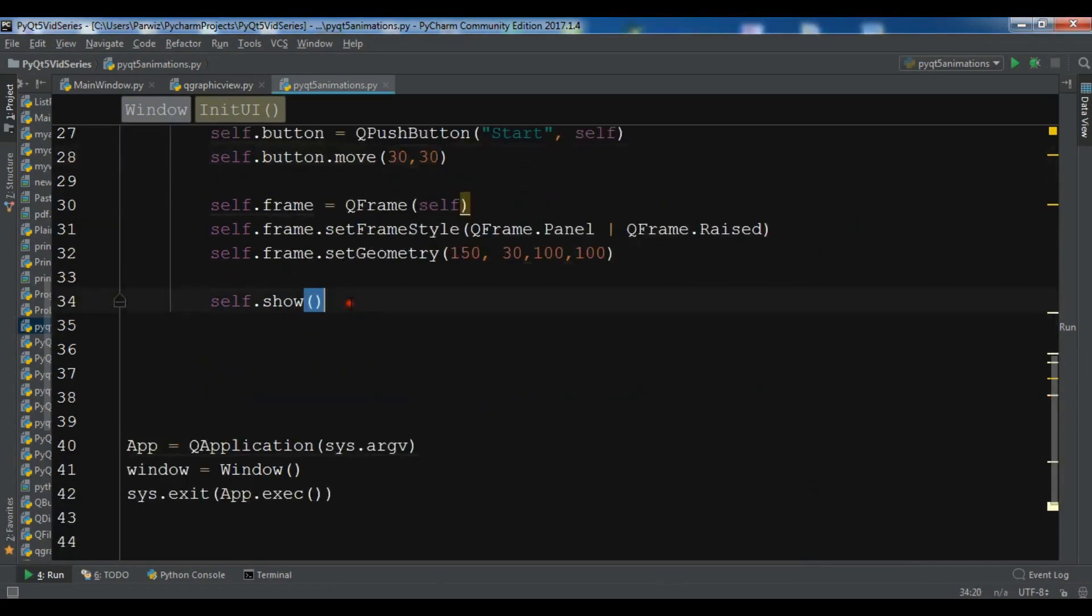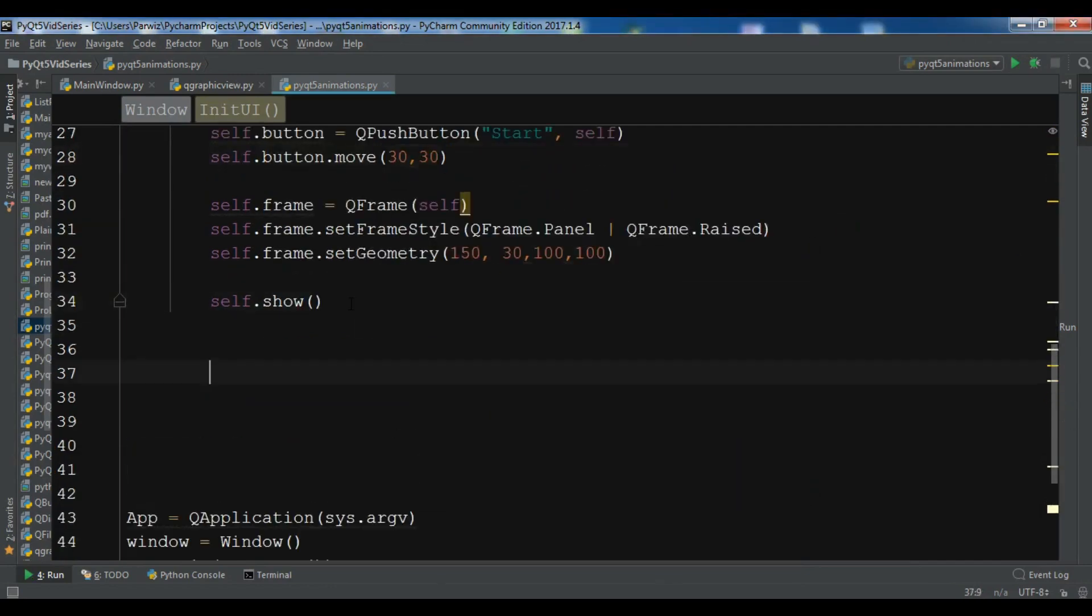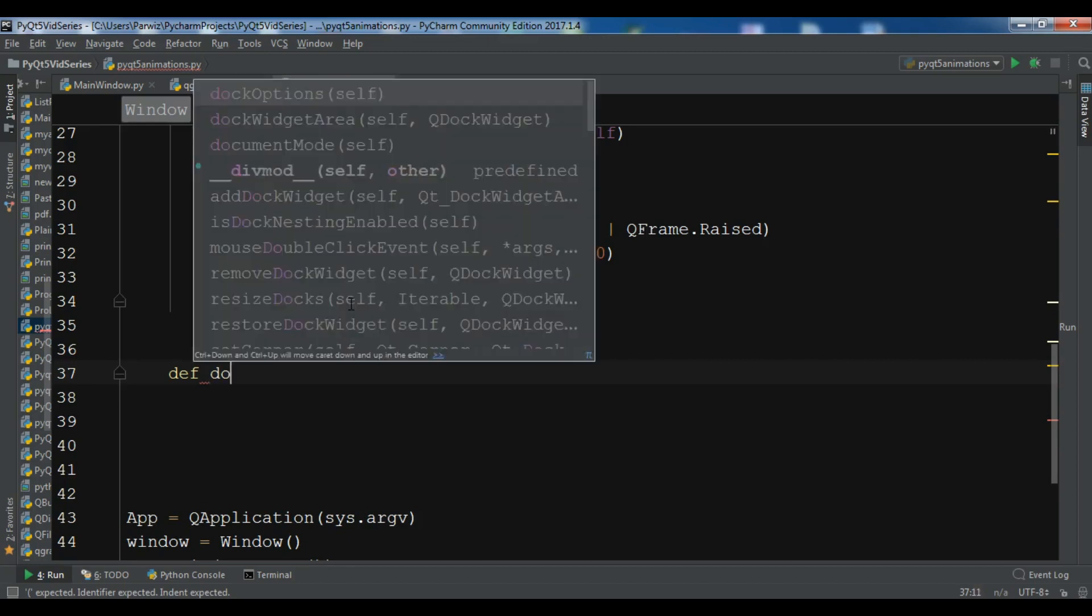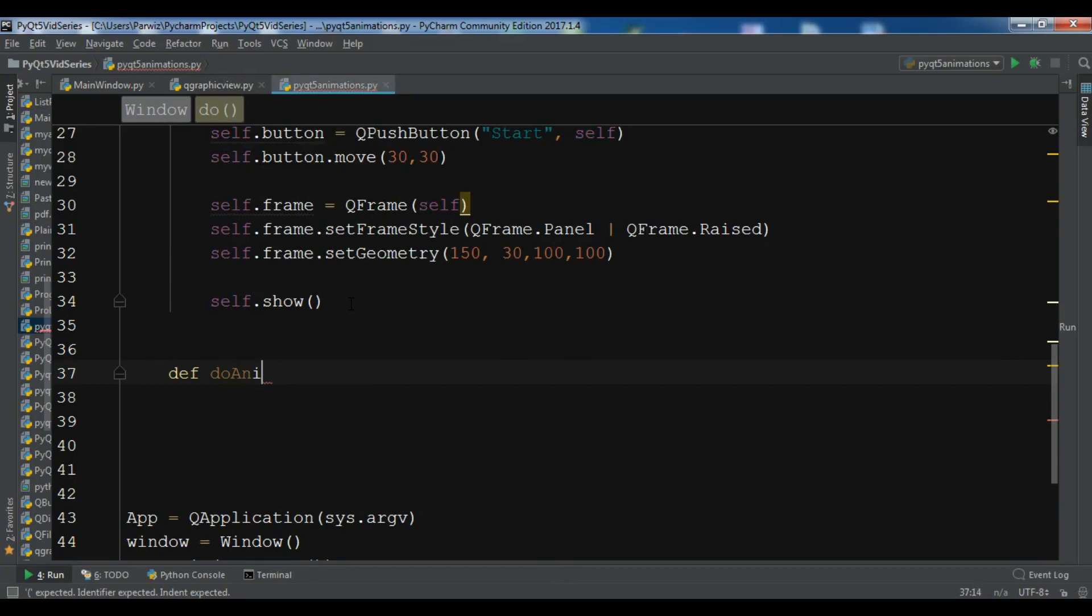Now it's time to create our animation. Let me create a new method. Also an important issue, if you want the source code of all videos and also some more programming articles, you can check the video description and you can check my blog, my website, that's codeloop.org and you can get all of the source code. Let me create a new method do_animation.